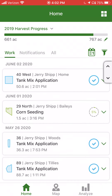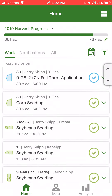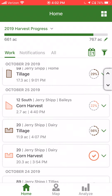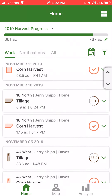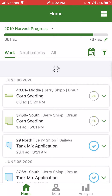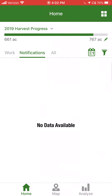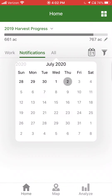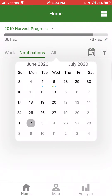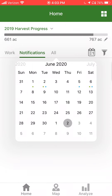We can go back through all of our field activity, even back in years past — everything is in chronological order. I also have the ability to select notifications, which would show equipment notifications, geofence alerts, or other notifications for your organization. There is also a calendar button on the right side of the page, which will simply show different field activities and what day they were performed.